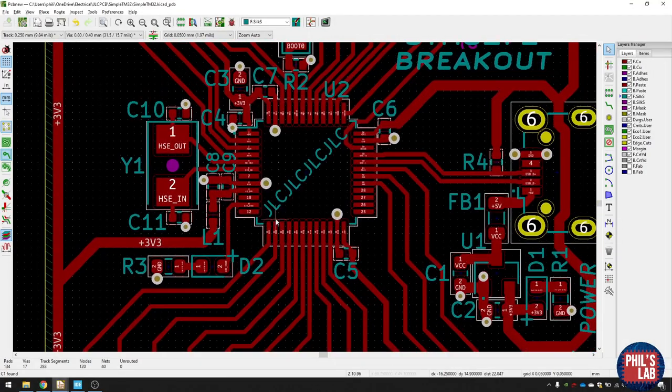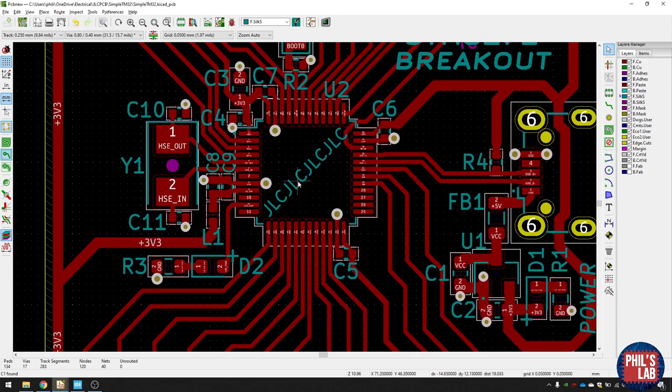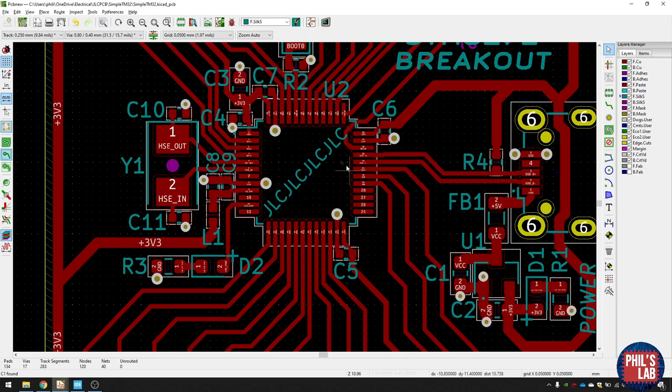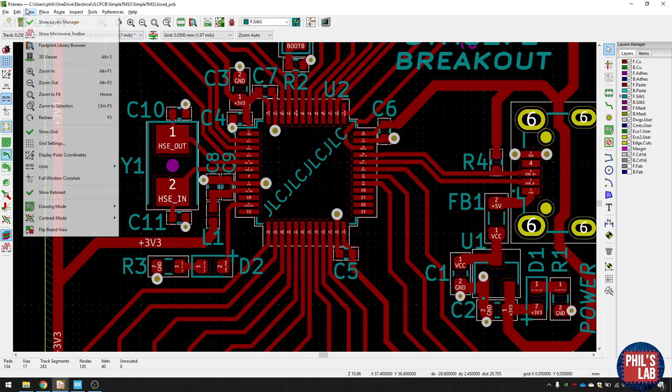And this is because when I order my PCBs with JLCPCB.com, you can hide the serial number that they typically put on boards. And so it'll be hidden nicely on this chip.